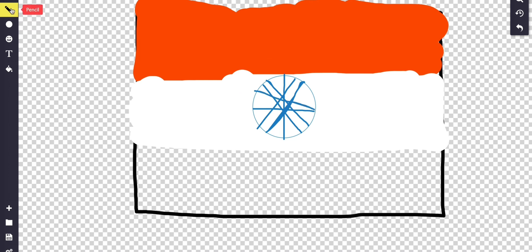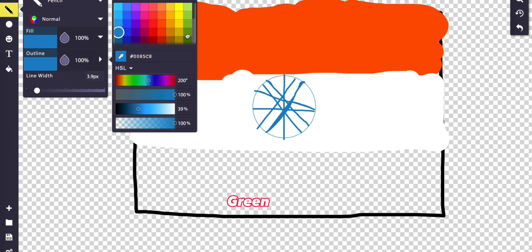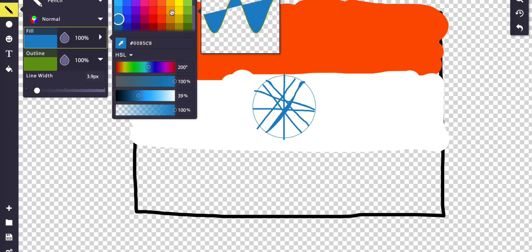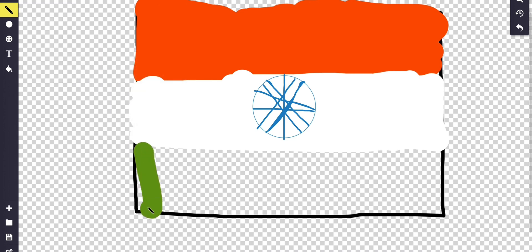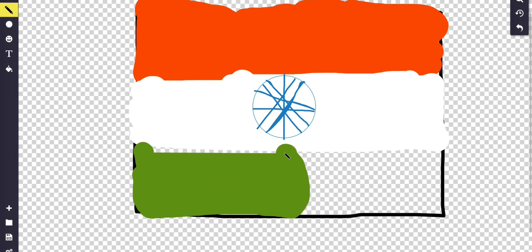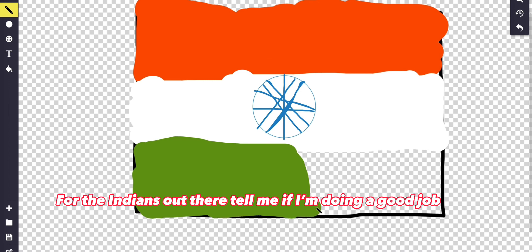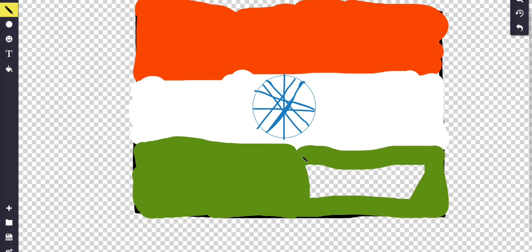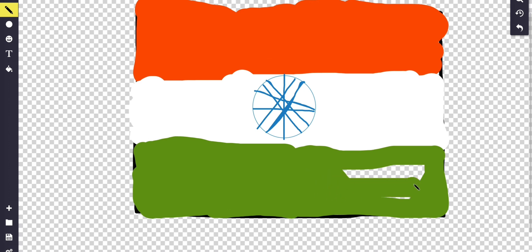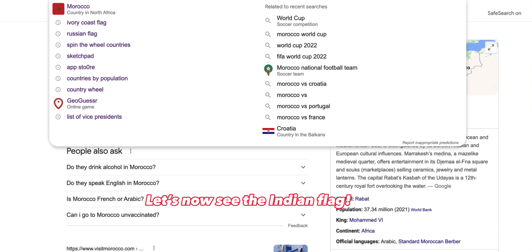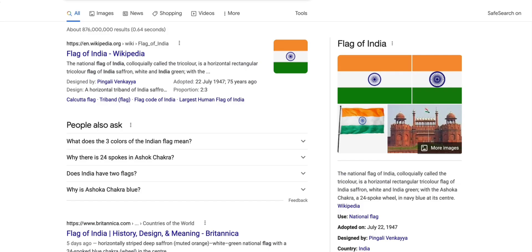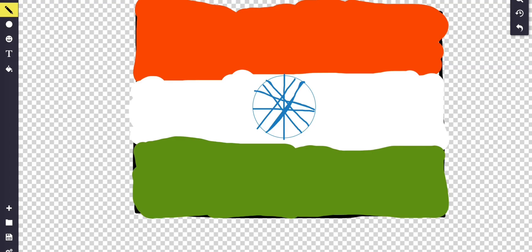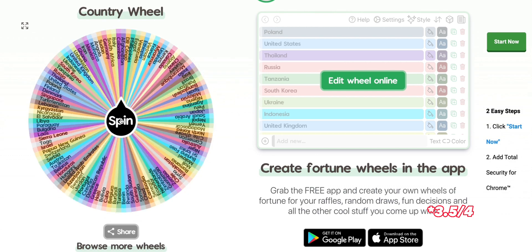And then green on the bottom — I think it's sort of this kind of green. Let's make the line width bigger. It's actually looking good — I'm impressed with myself. It looks like the Indian flag! I hope I don't get the colors reversed. Let me search up the flag of India. I got it! The symbol isn't correct though, so I'll give myself a half a point — two and a half out of three, fair enough.